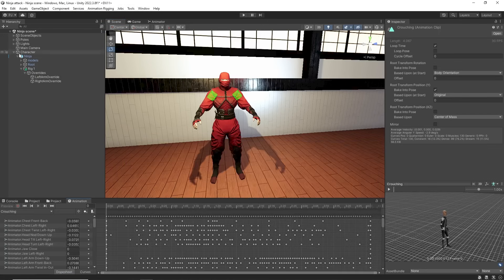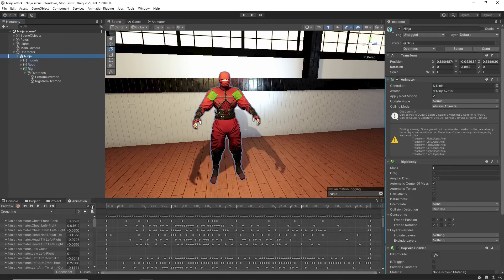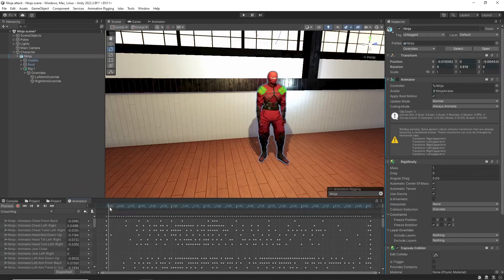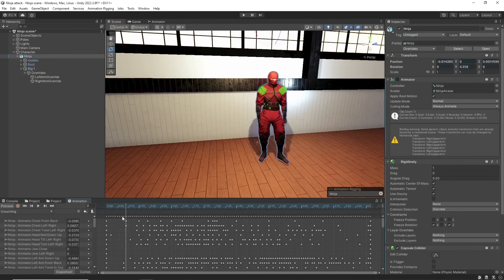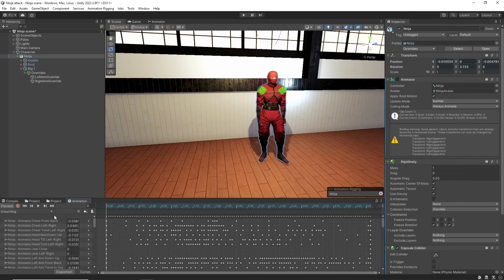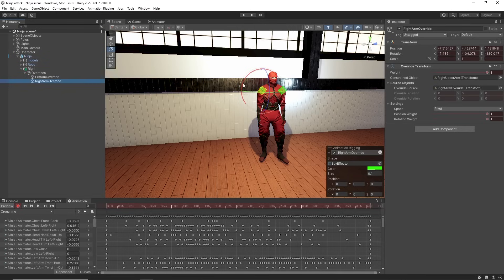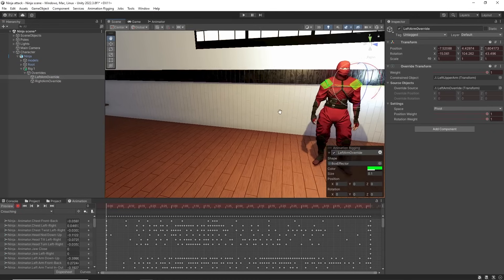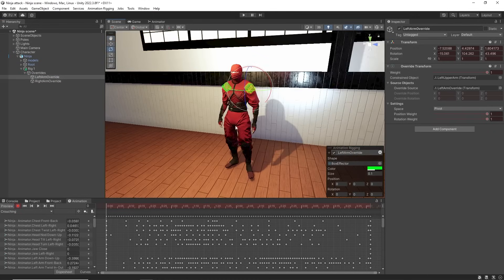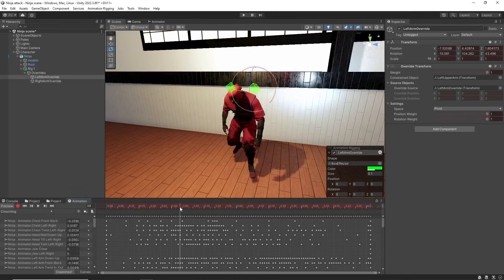Clicking on the ninja we can drag this white line along to preview the animation. If we press record we can now rotate the overrides to adjust the character's arm rotations. This is a powerful way to customize and modify any animation directly in Unity.